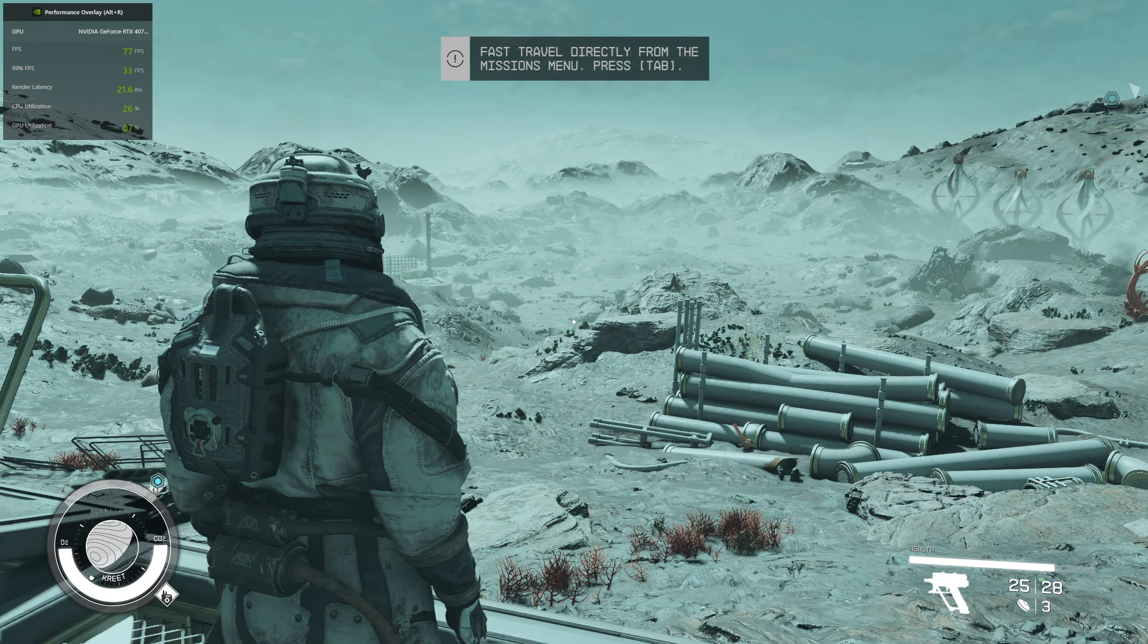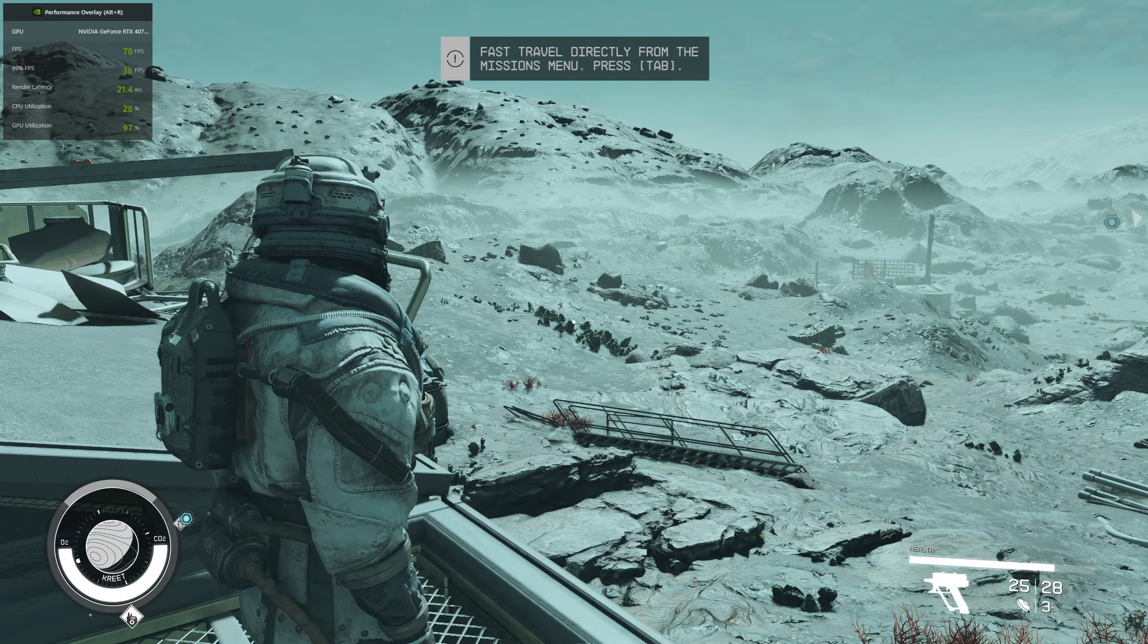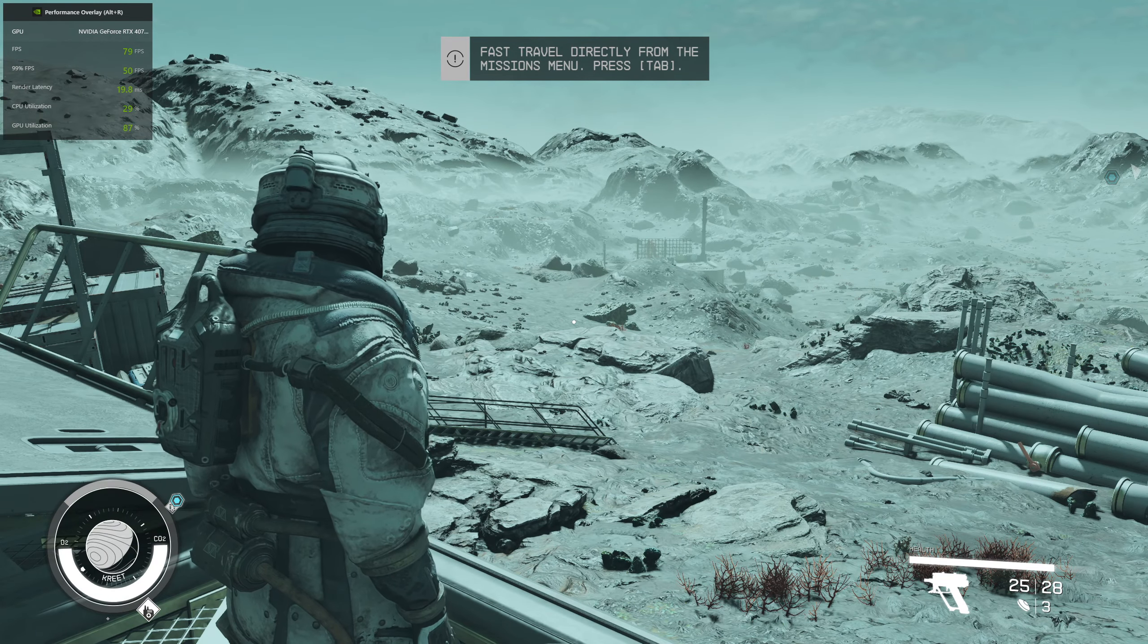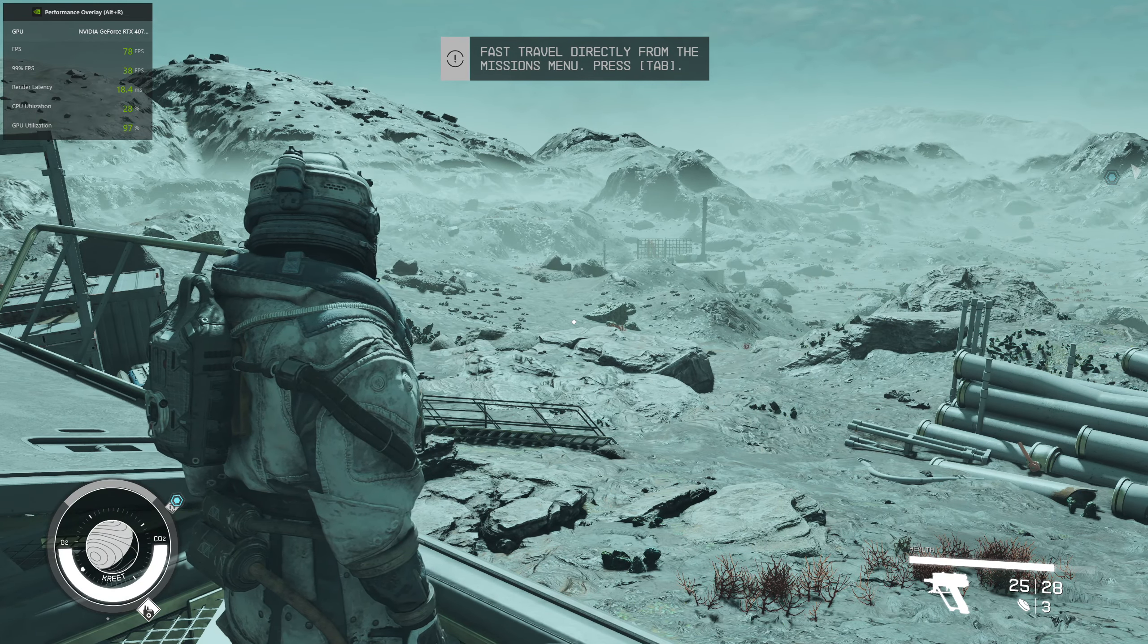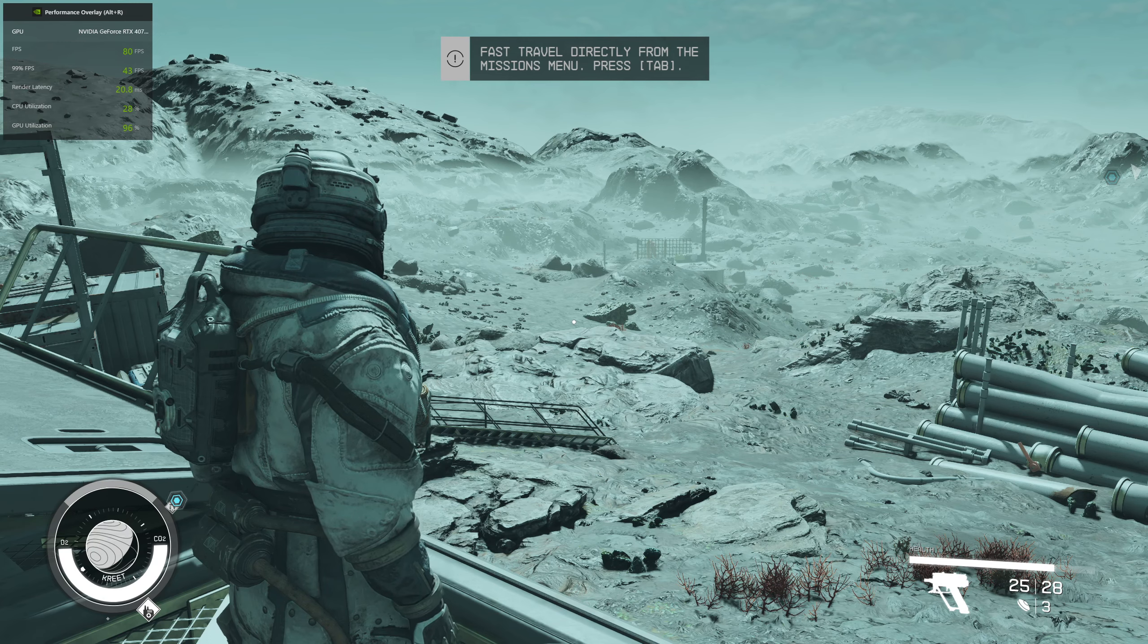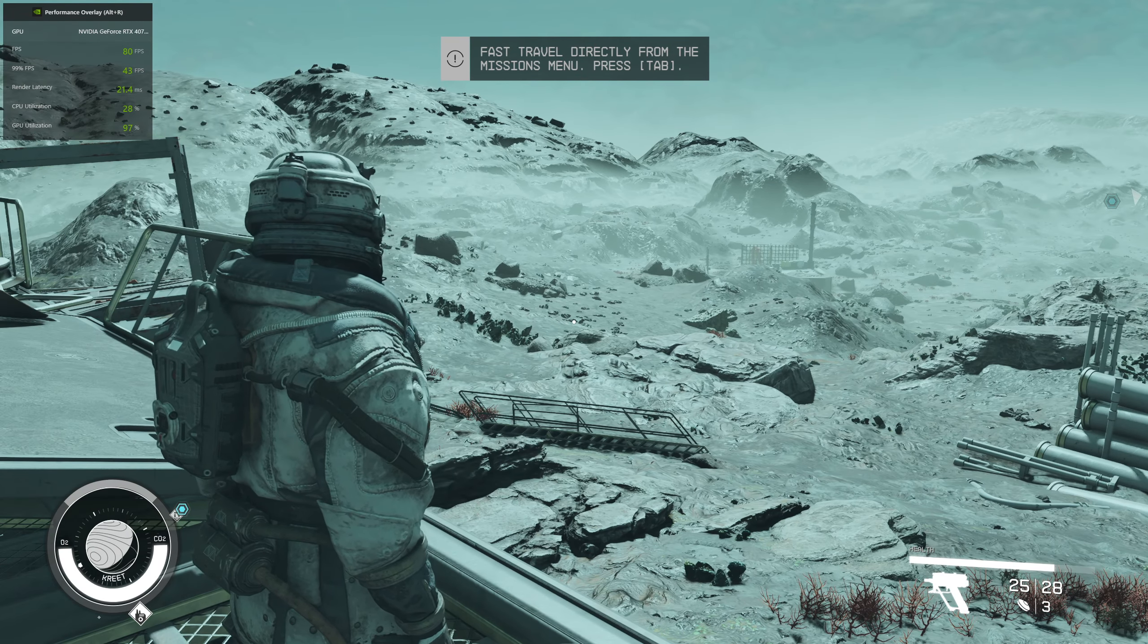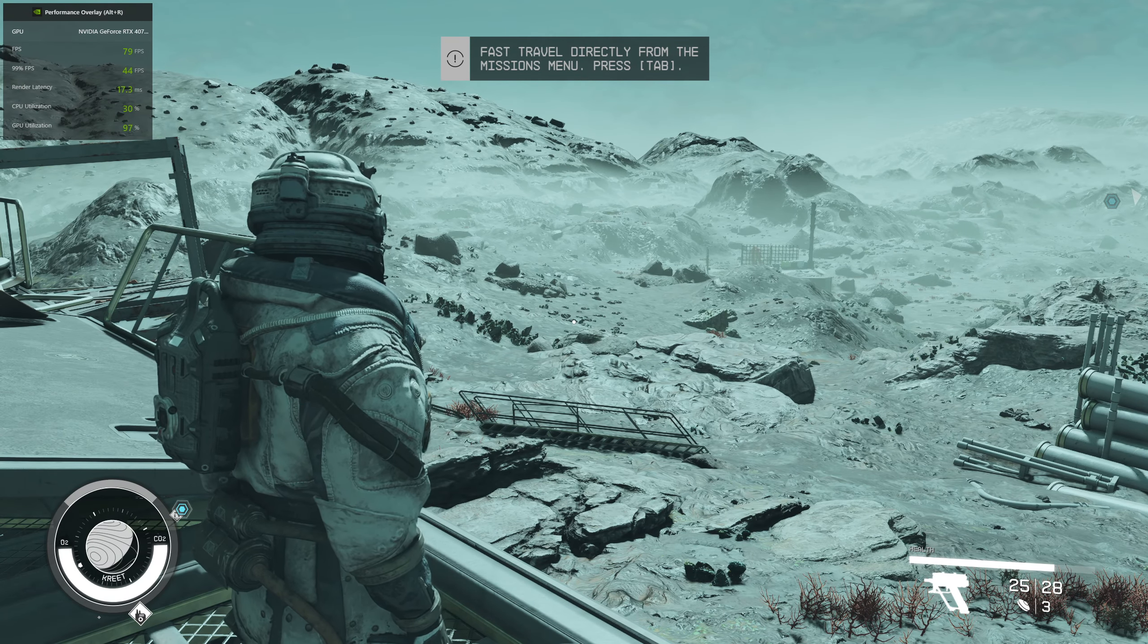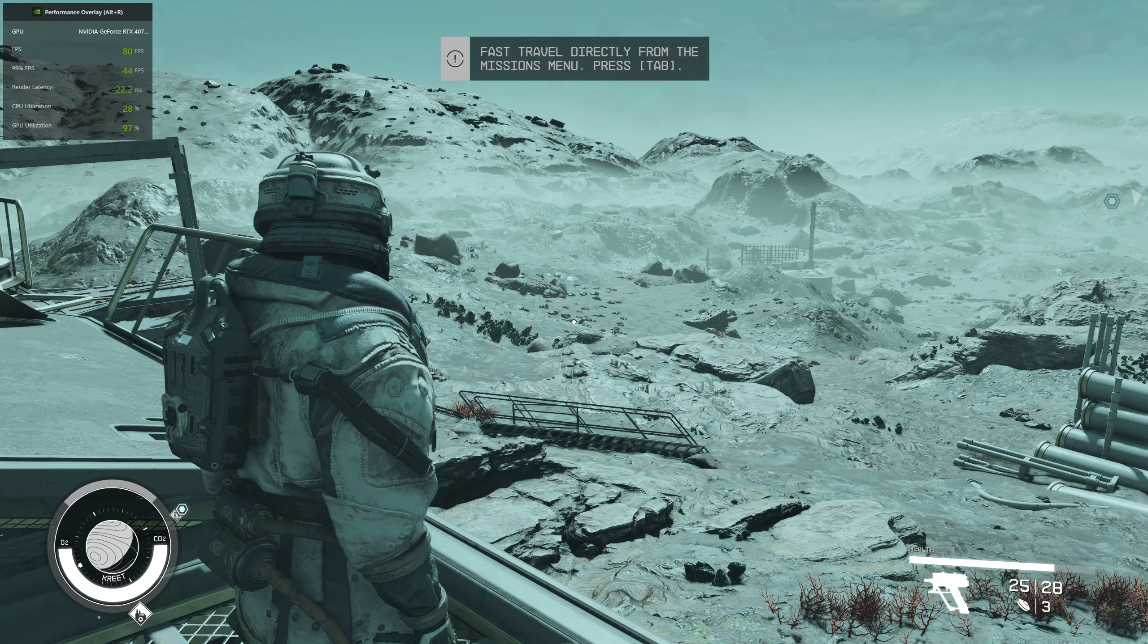77 to 80 FPS. So this is how you should make FSR 2.0 work in Starfield. Thank you so much for watching this guide. See you guys in the next video.